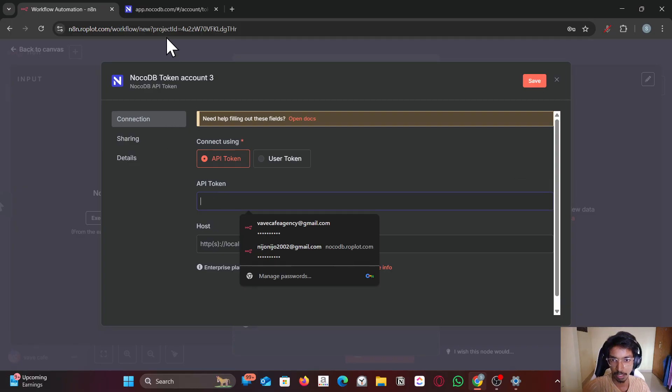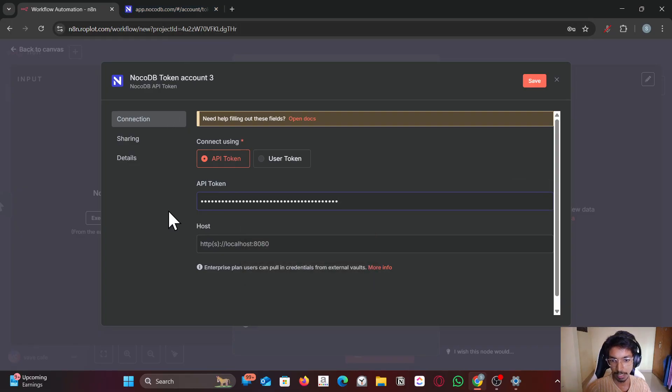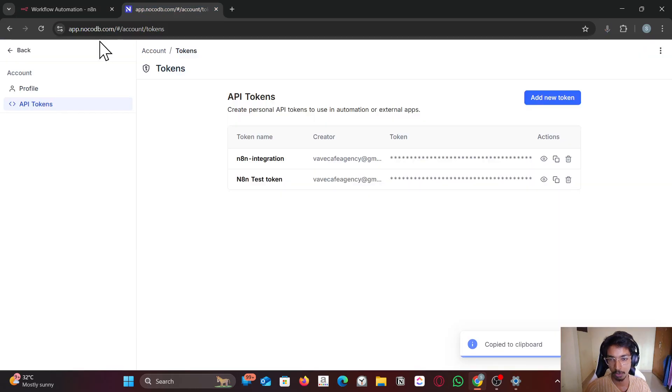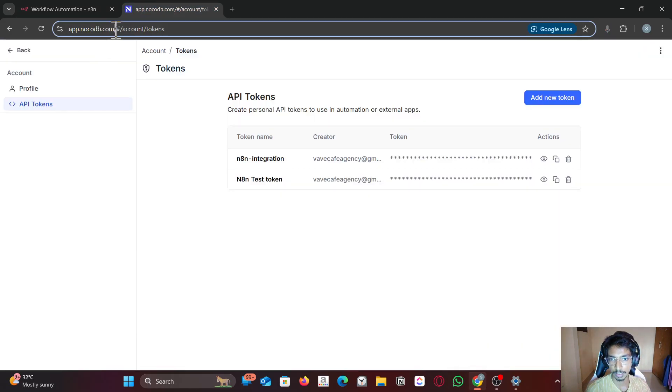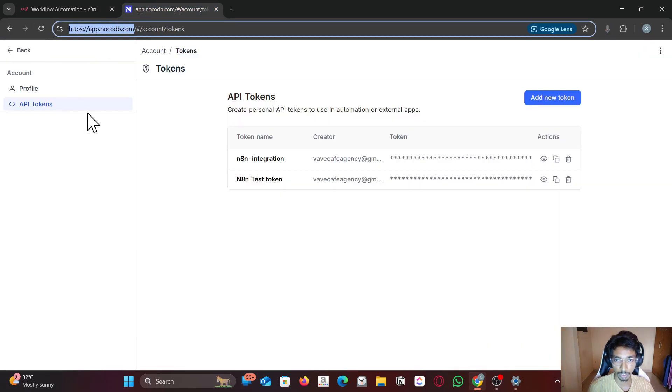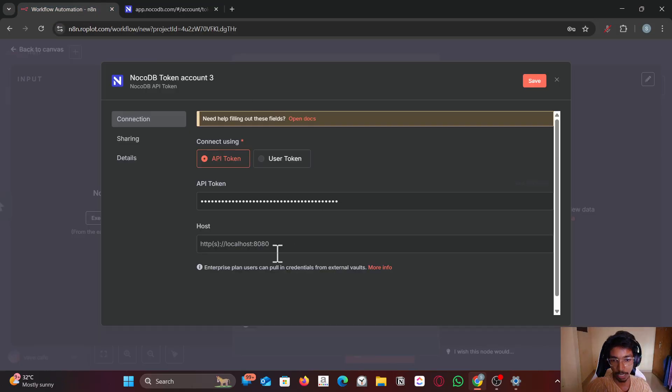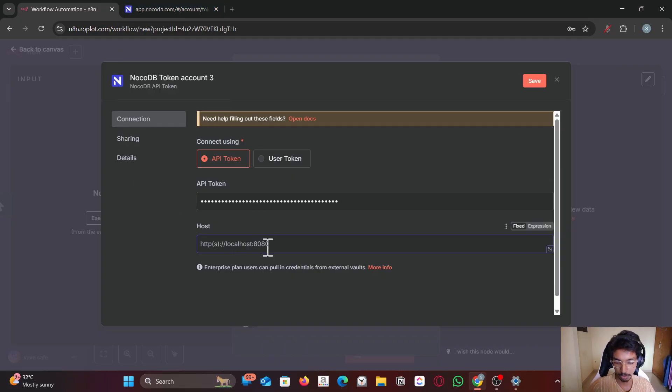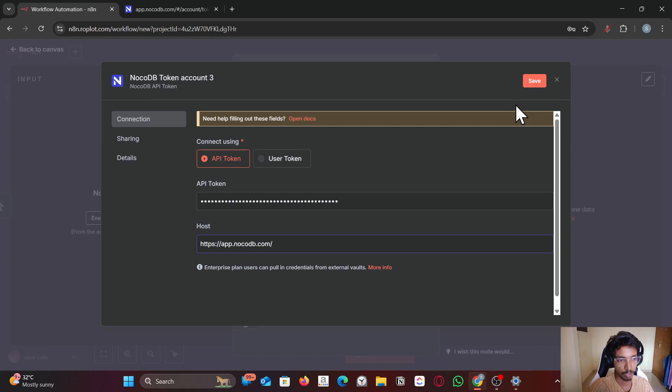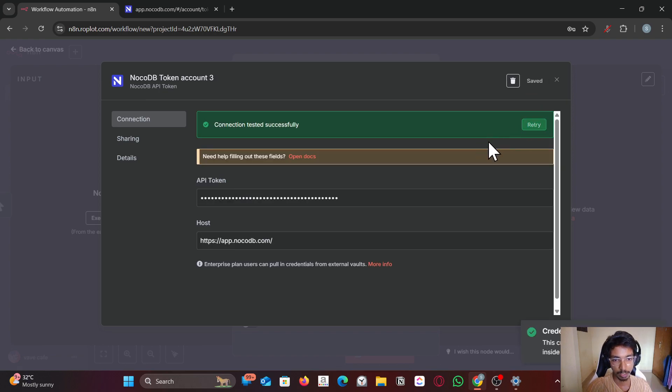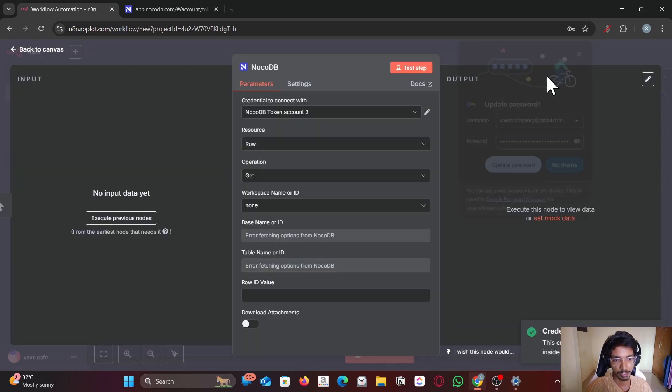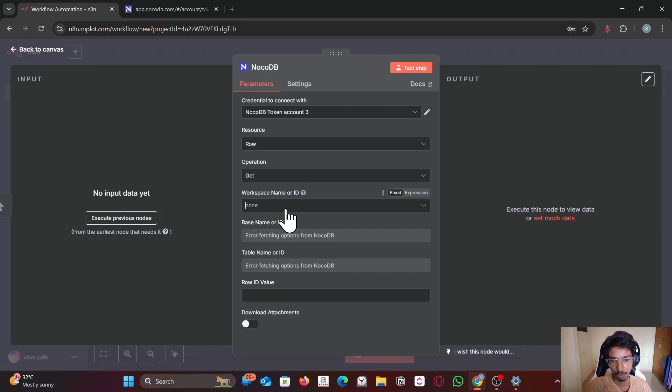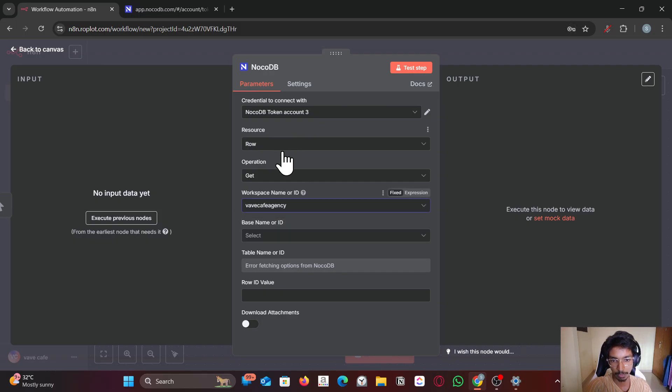Once you create it, paste the API key you have copied. For the host URL you have to use this URL: app.noco db.com. If you're on localhost you have to use that proper URL. Now my instance is on the cloud so I'm going to use app.noco db.com and save it. That's it. Now you can use whatever operation you want.